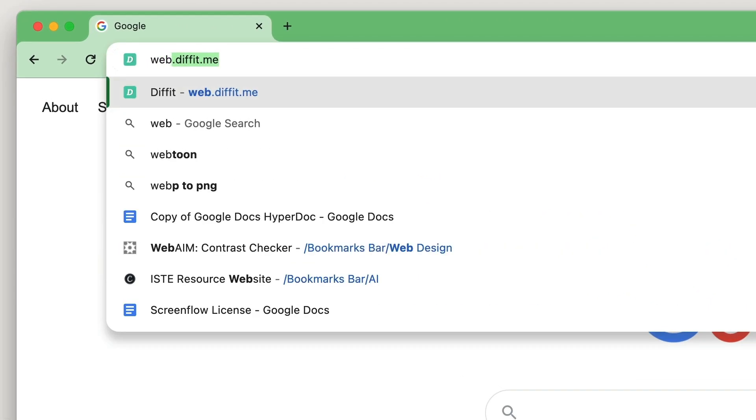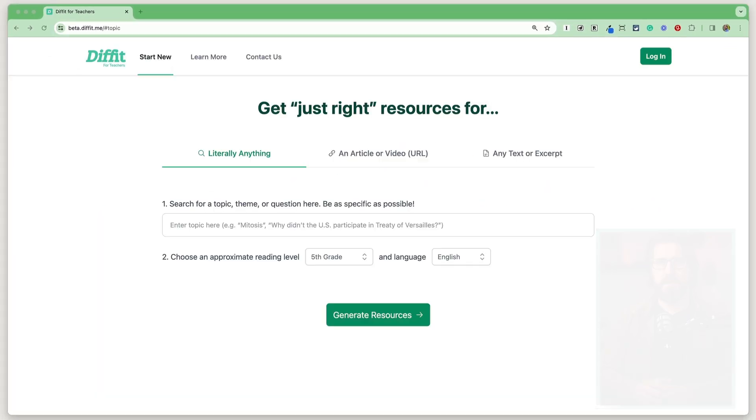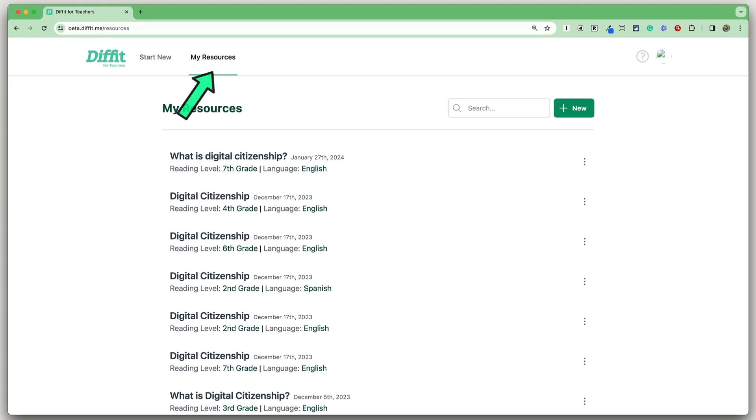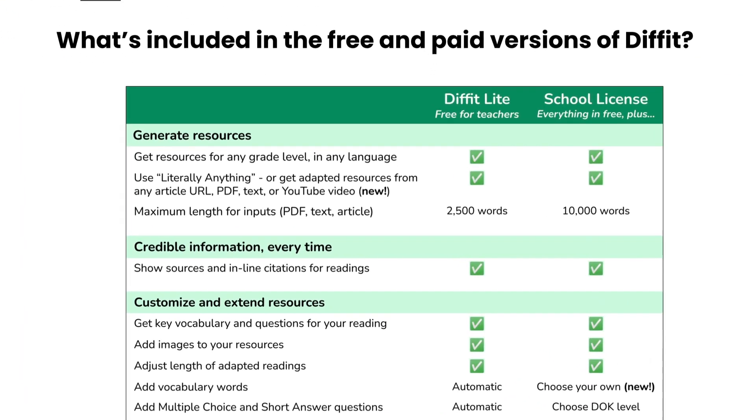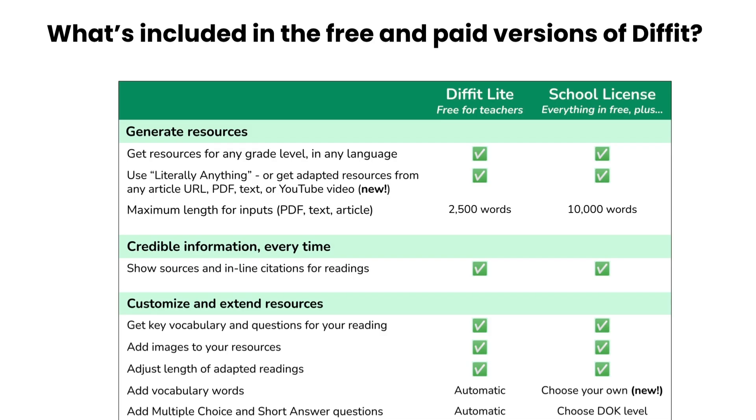To access Diffit, go to web.diffit.me. Click the green login button to sign up for a free account, and then you'll see the My Resources tab, where you can see all the previous resources you've created. Like most programs, Diffit has a free version and a premium version. If you sign up for an account, you have access to everything Diffit offers for 60 days. I'll point out which features are premium features throughout this video.